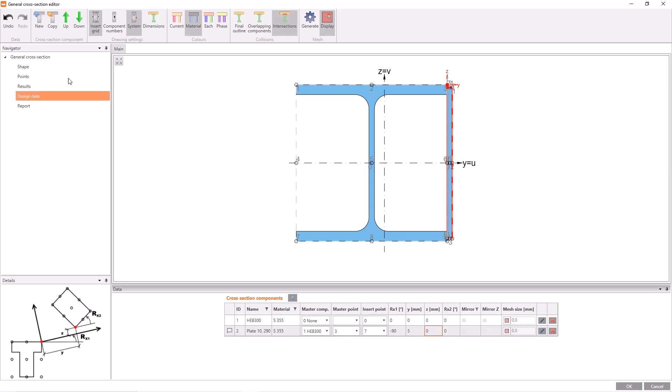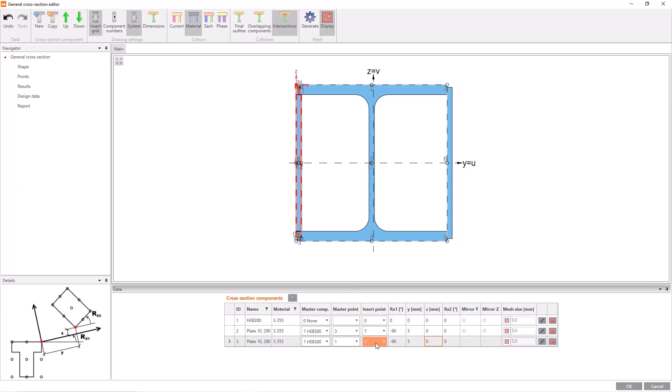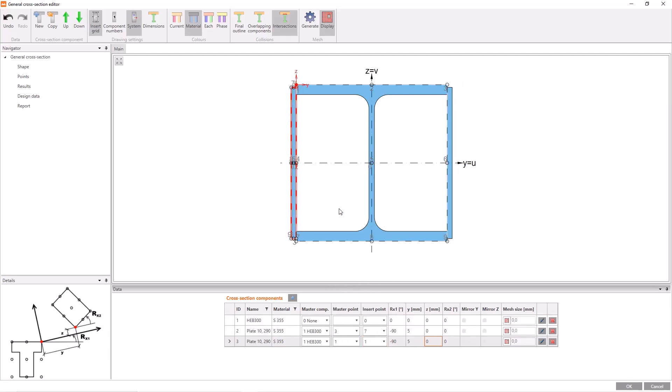Now to create a new plate, I can do the same things but as an easy way, I can duplicate the plate. Once I have copied, the only thing I have to do is change the master point and the insert point. The master point should be now 1, and insert point should be 1 as well.